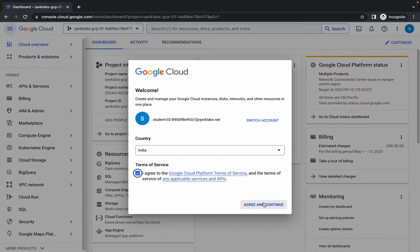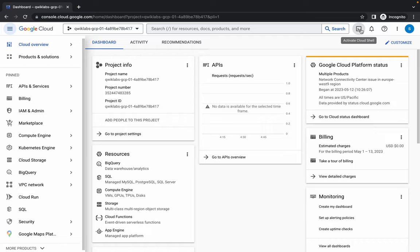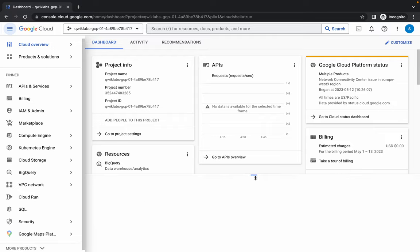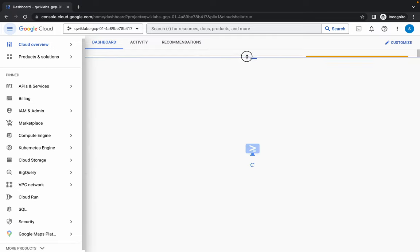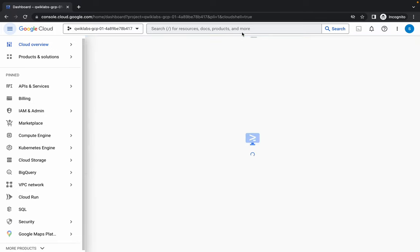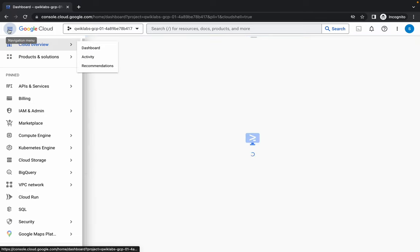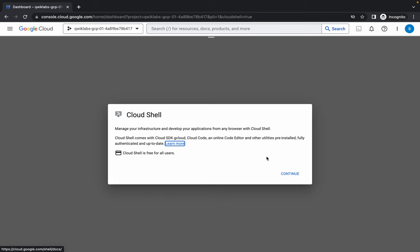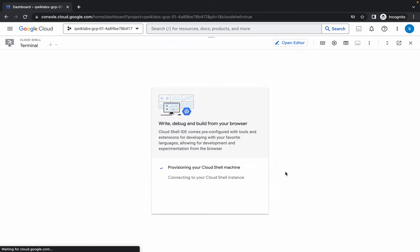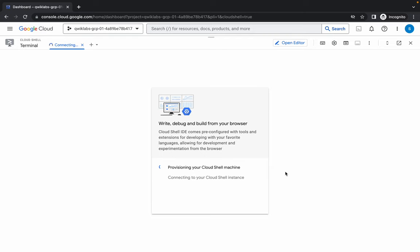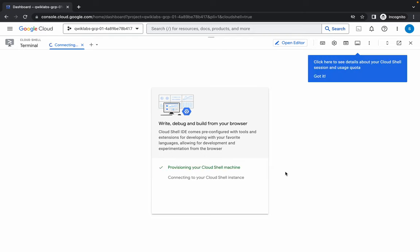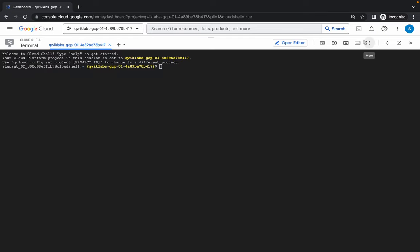Click on Agree and Continue, then click on Activate Cloud Shell. It will take a couple of seconds. Click on Continue and then Got It.